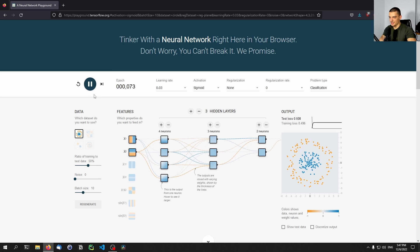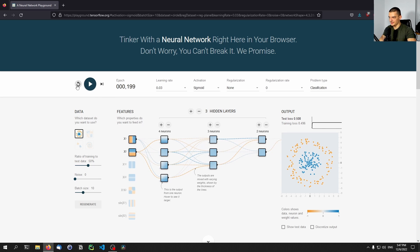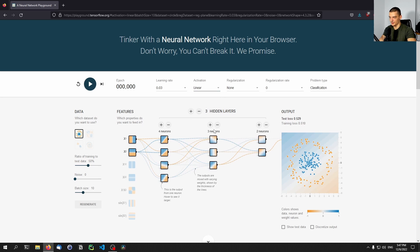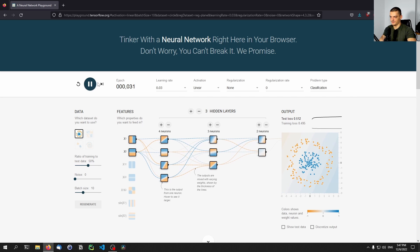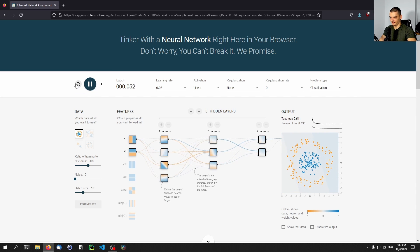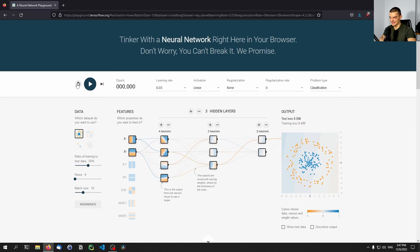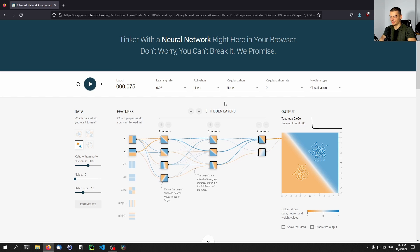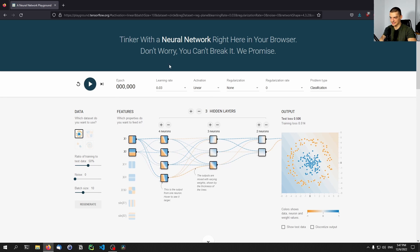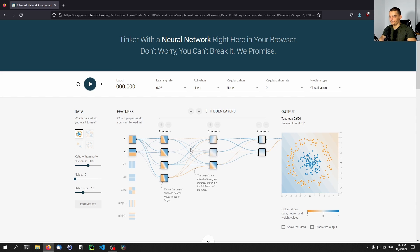But one thing that I actually wanted to show you is that the linear function won't work at all. So if you have this linear activation function, you're going to have problems. You're not going to be able to find a solution because it's just not complex enough. If you have a linear activation function, you basically have a linear model. And this is not linear data. This here is linear data. So here we can find a solution with a linear activation function. This is not linear data, so we cannot find a solution.